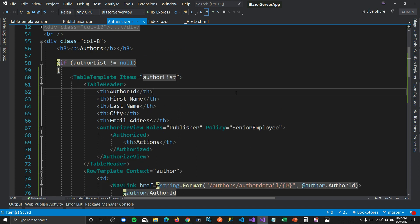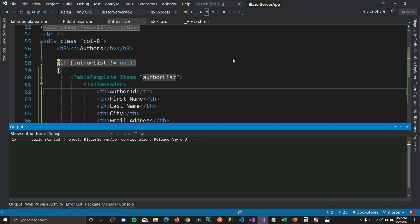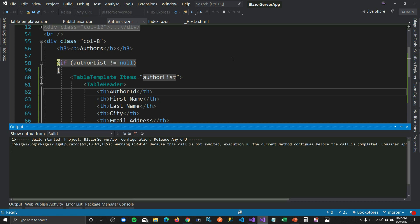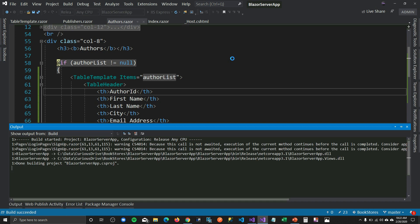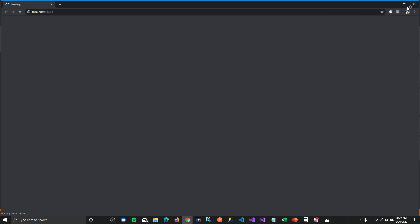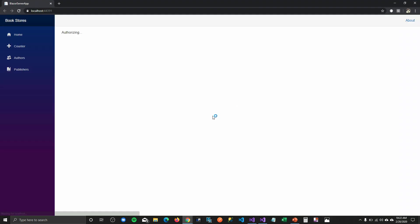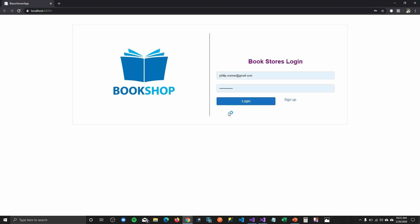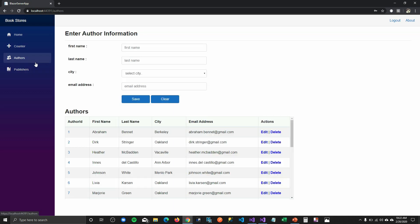Let's run this and see if this works. So if I go to my authors page, there you go — you can see that it's using our table template component instead of using the old HTML.